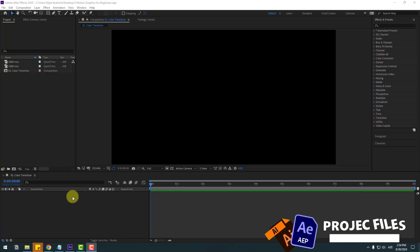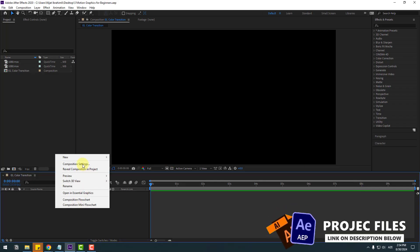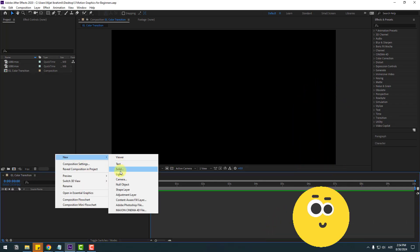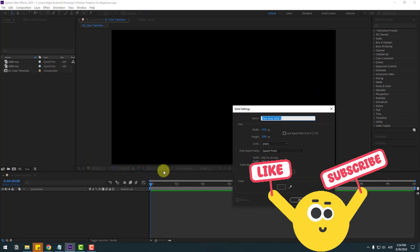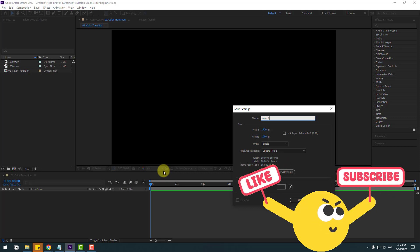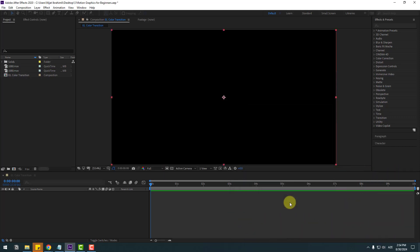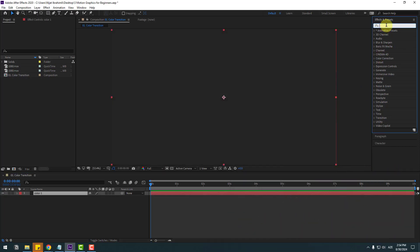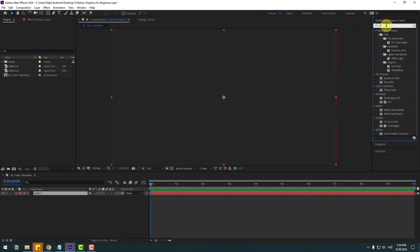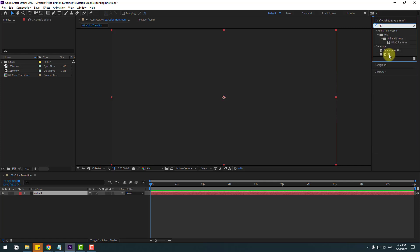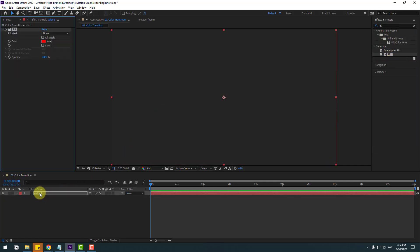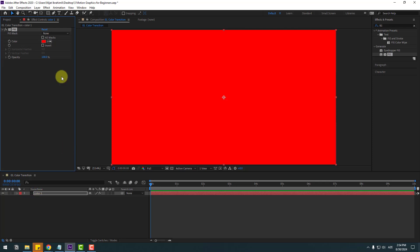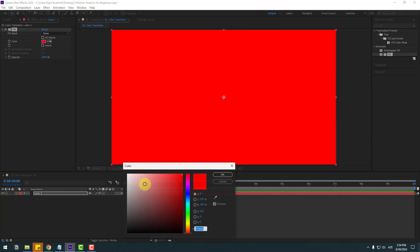First one: let's create a new solid layer, add name 'Color One' and click OK. Then go to FX presets, search effect field, select Fill, use it for the Color One solid layer, and change the color.